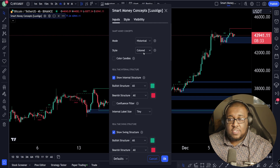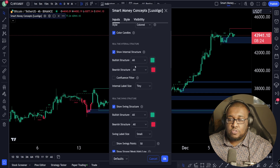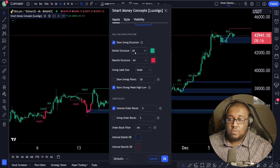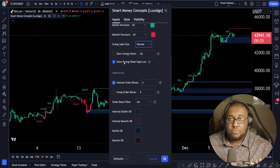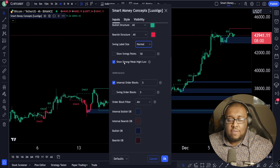Mode — keep it historical. Style — keep it colored. Colored candles — I want you to keep this on. If you guys are beginner traders and investors, this is just going to help you guys out so much more. Bullish structure — all. Bearish structure — all. Confluence filter — I want you to turn this on. Internal label size — normal. Swing structure — all. Swing label size — normal. Show swing points — leave this off. Show strong, weak, high, low — this one's optional, but I would keep it on if you guys are new investors. If you can already see levels of support naturally, you don't have to worry about this one.